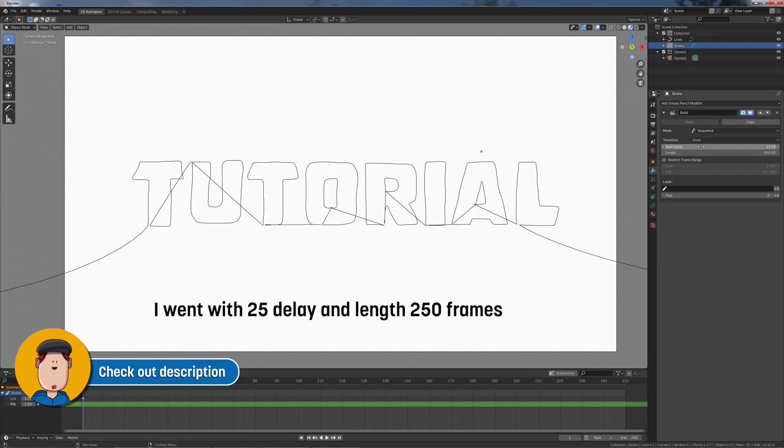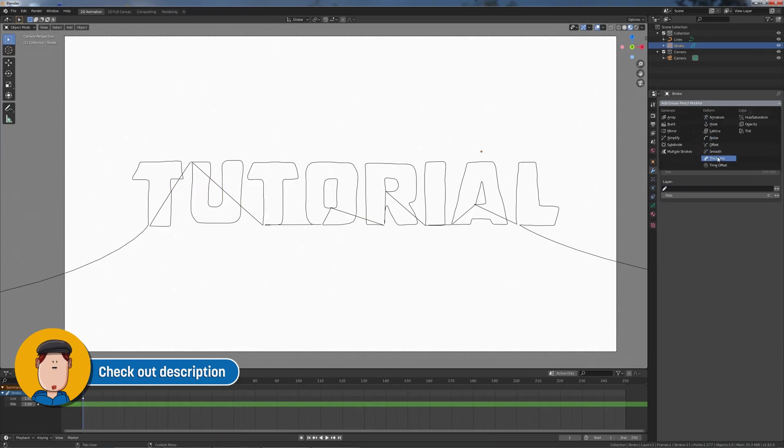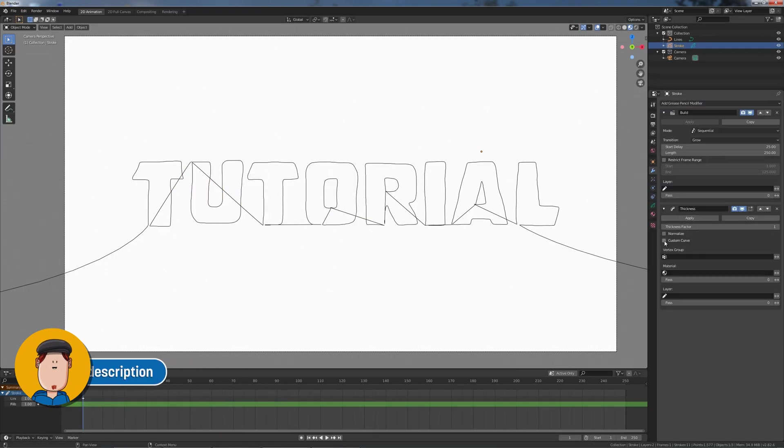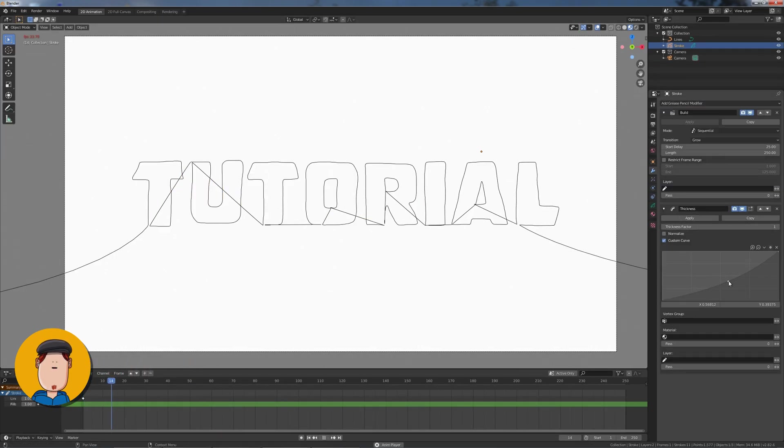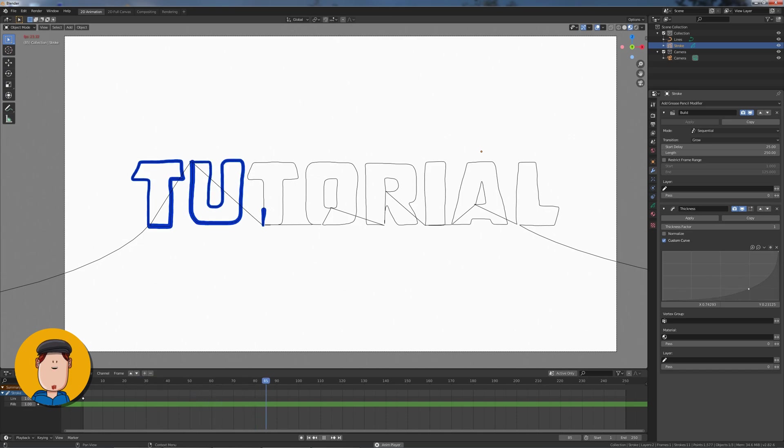If you want to add a drawing effect, add a thickness modifier, set the thickness factor to 1 and play with the custom curve until you're happy.